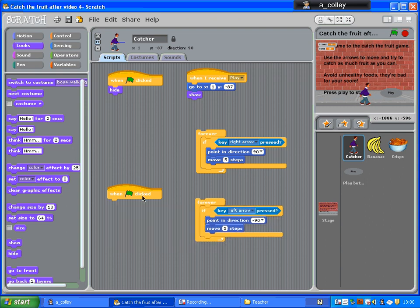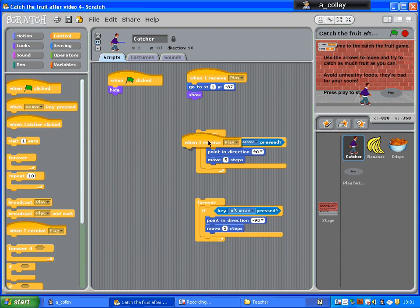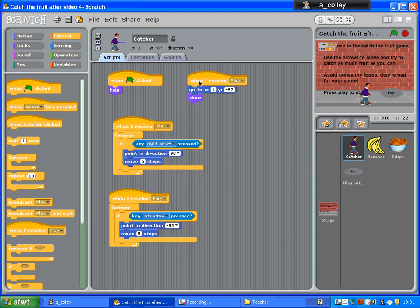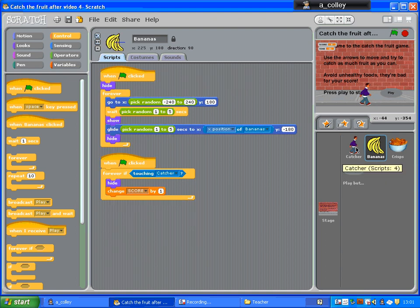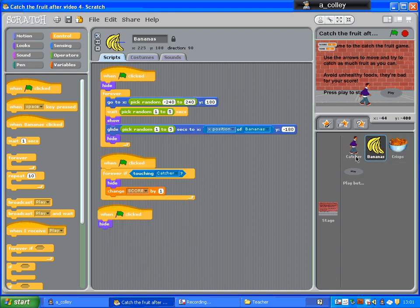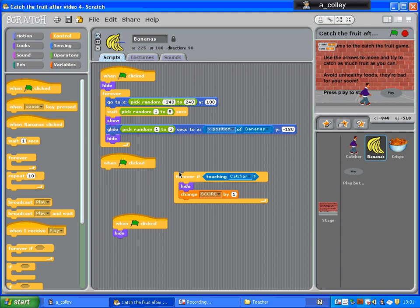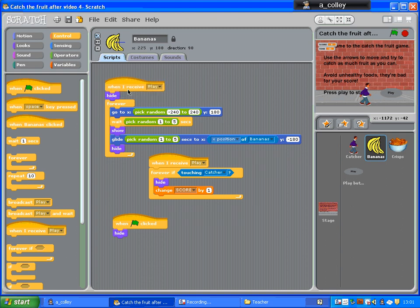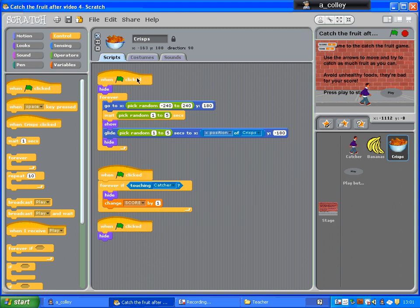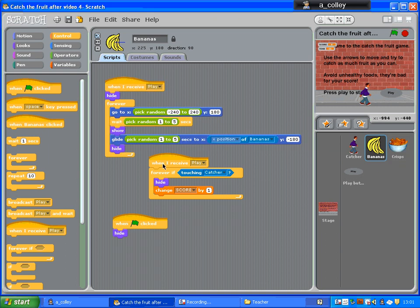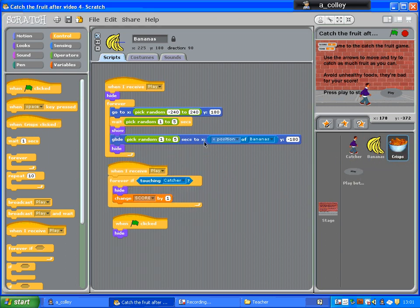Get rid of your green flags for everything else and replace them with 'when I receive play'. You would do that for all your other sprites. This needs to go onto my bananas and my crisps — change that to 'when I receive play'. I'll delete these out of my crisps and then duplicate them, pop them across there, go to my crisps and just change where it says bananas.